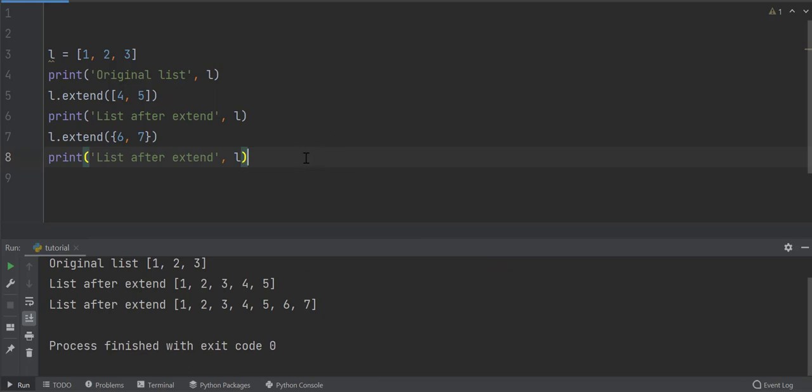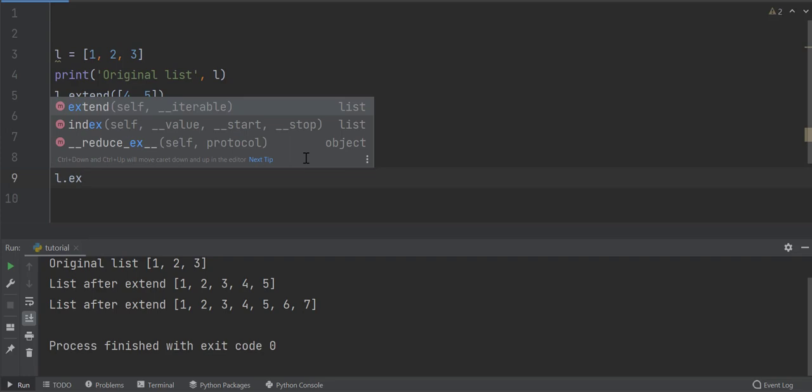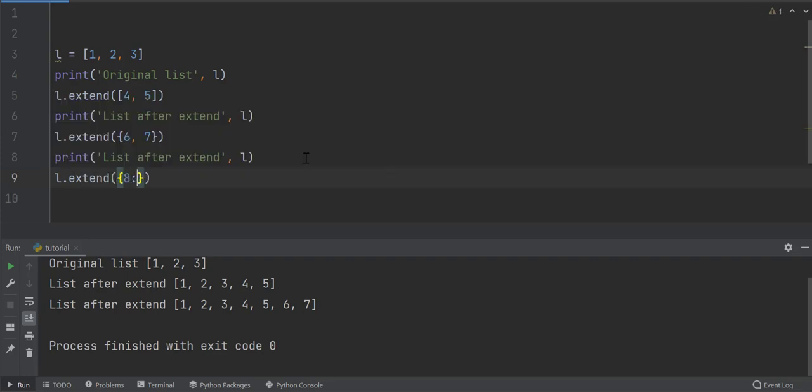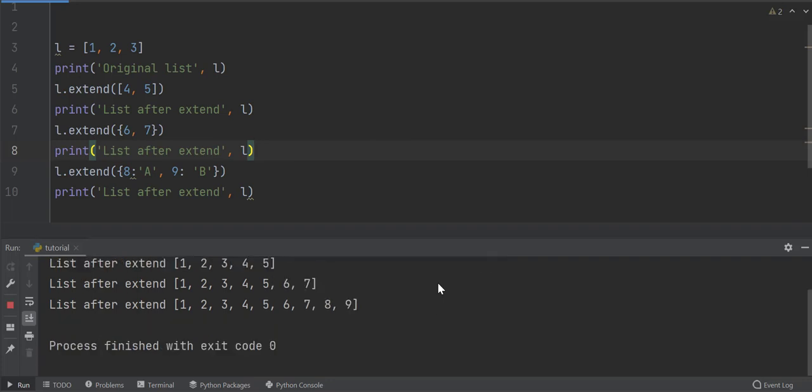If a dictionary is provided as an argument, extend function will only add its keys to the list. Let me show this by supplying a dictionary to extend function. Look, the keys of dictionary are added to the end of the list.